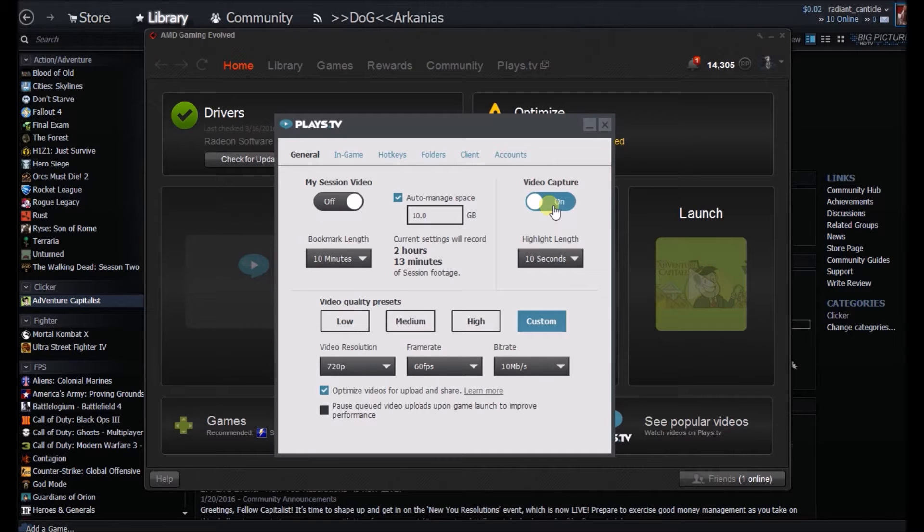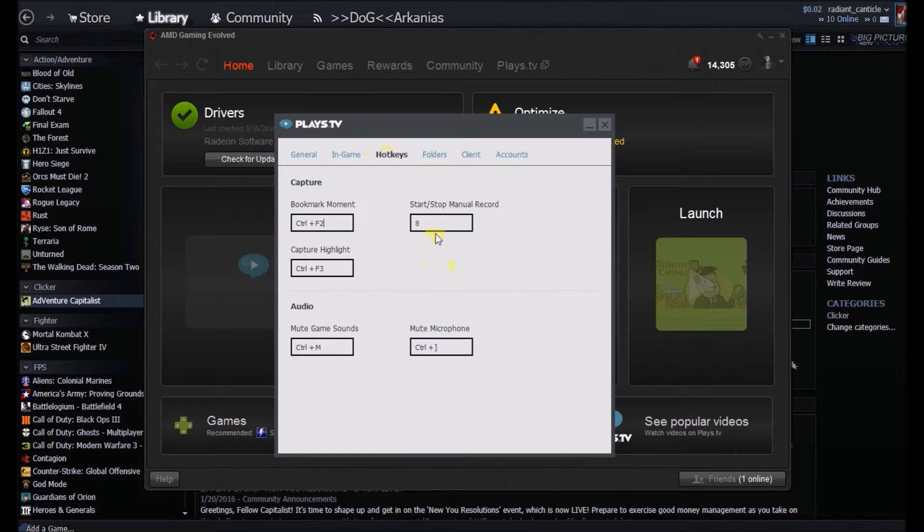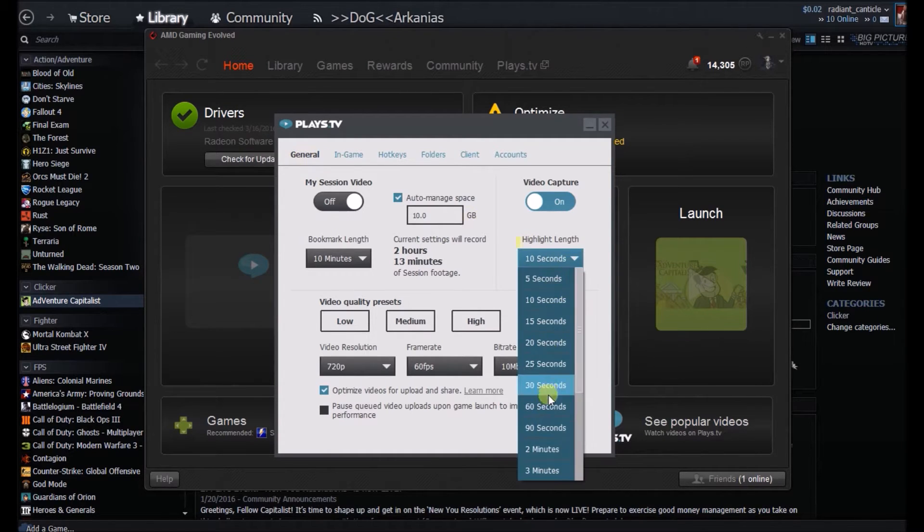No problem with this app running in the background. Whenever something happens, you quickly hit the in-game hotkey you've chosen, which mine is Ctrl+F3, and it actually records what has already happened—10 seconds back, a minute, two minutes.